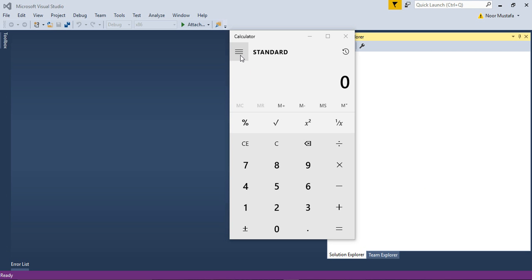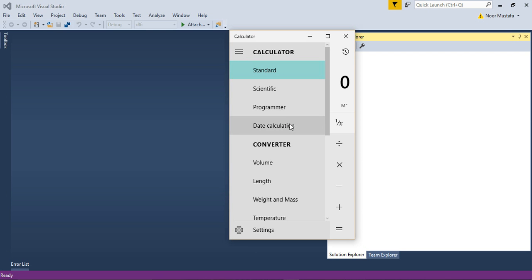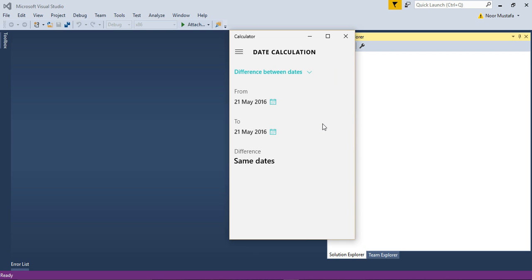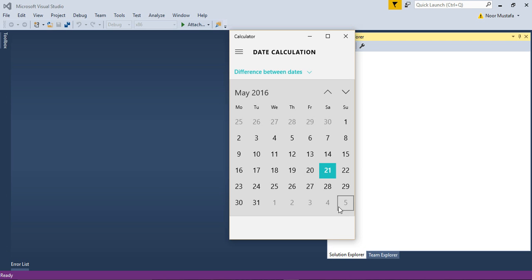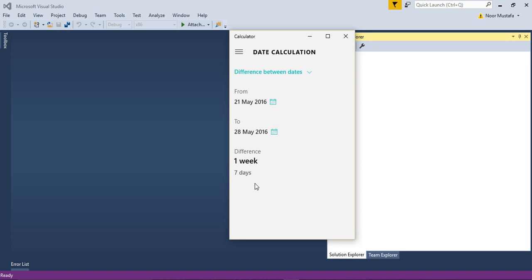This is a standard calculator. If you click on the menu, you can select date calculation from there. This is the date calculator, so it's quite a useful thing that can show the difference between two days. If I select the from date as today's date and select this one, one week, 28th of May, you can see it's showing me seven days and one week difference.